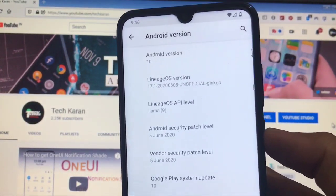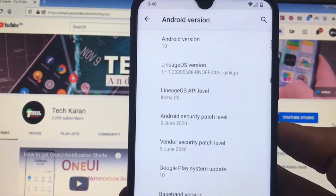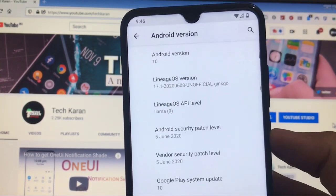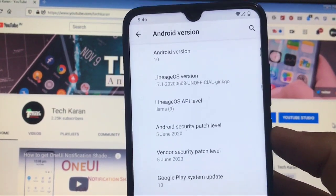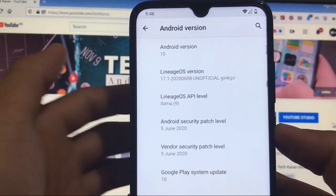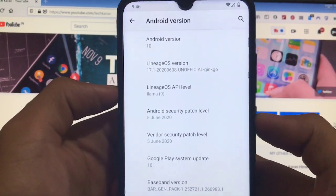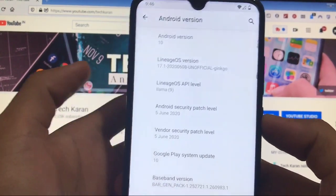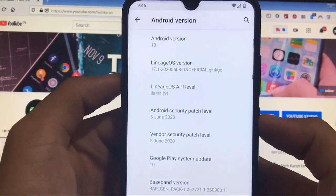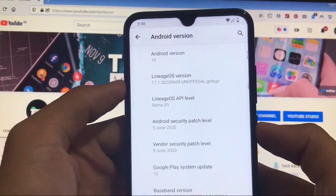What is up guys, this is Karan here back with another video. Welcome back to TechKaran YouTube channel. After a long time we're going to take a look at LineageOS 17.1, which is officially and unofficially available for almost all devices right now.